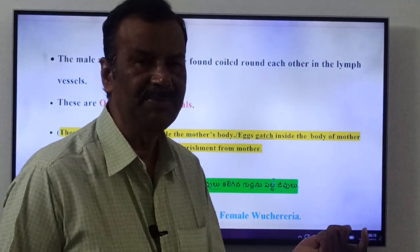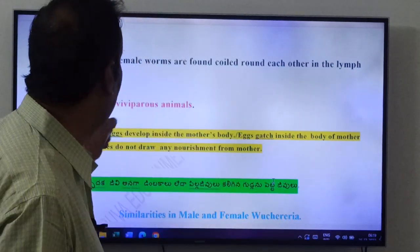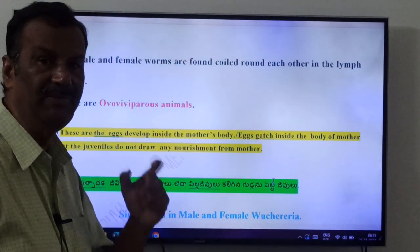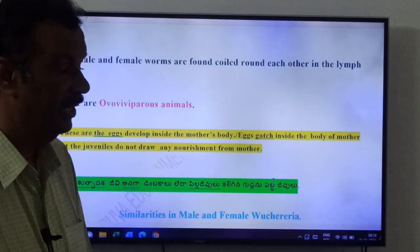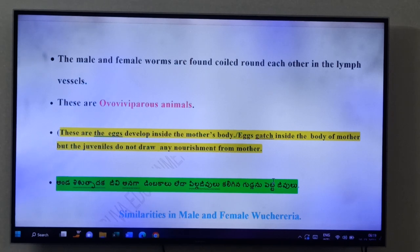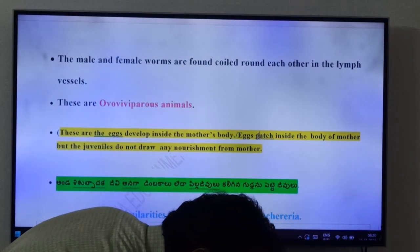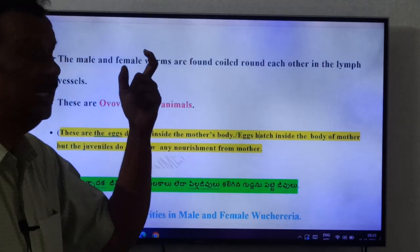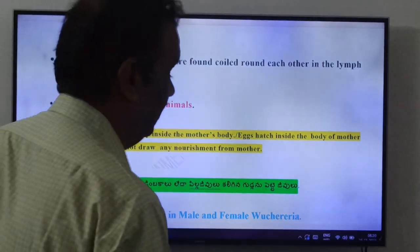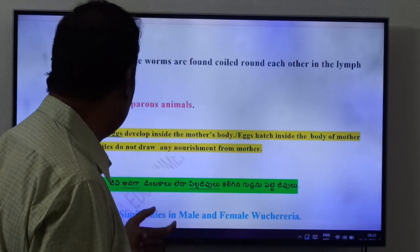These are ovoviviparous animals. Oviparous animals lay eggs; viviparous animals give birth to young ones. Wuchereria is ovoviviparous — the eggs develop inside the mother's body. Hatching takes place inside the body, not outside. The eggs hatch inside the body of the mother, but the juveniles do not draw any nourishment from the mother.